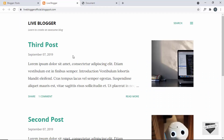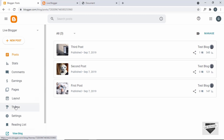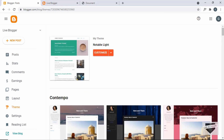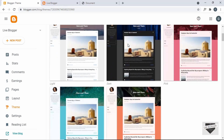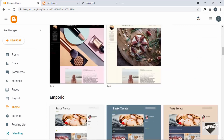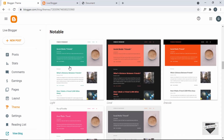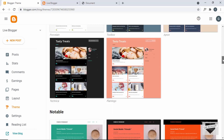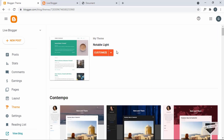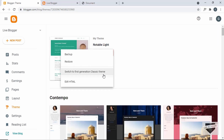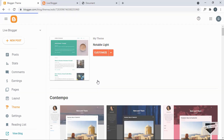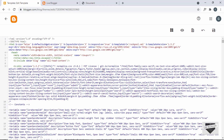This is the Blogger website where we're going to add the sidebar. Let's go to the dashboard and if I go to Theme, you can see I'm using a theme called Notable Light, which comes by default with Blogger. Now let's go ahead and add the sidebar by clicking Edit HTML. Here we need to add the CSS, the HTML, and the JavaScript.